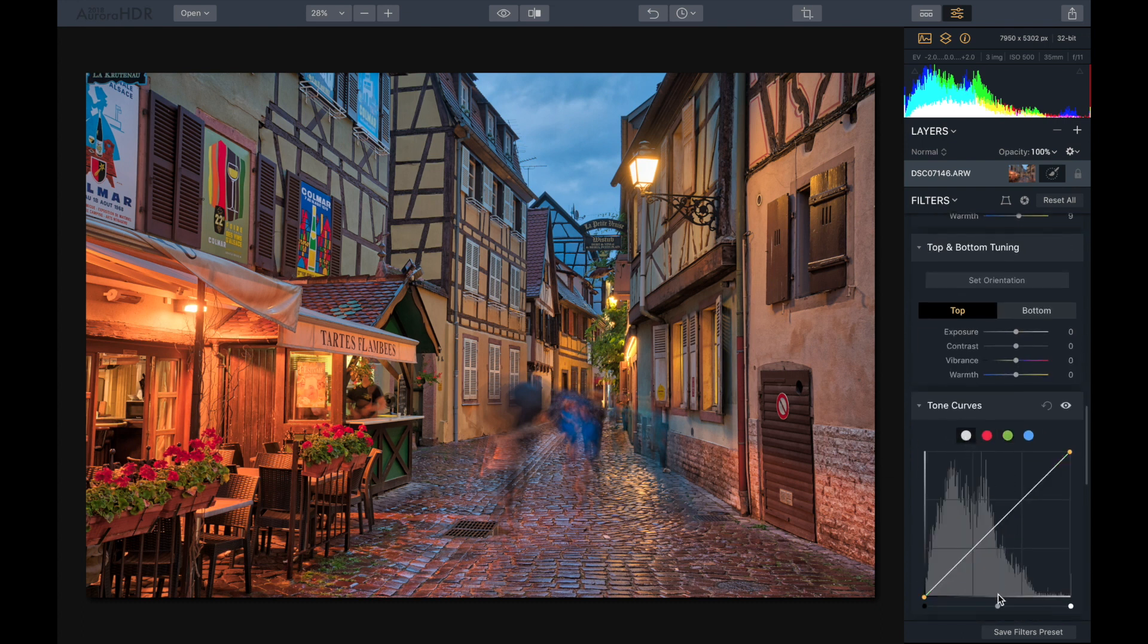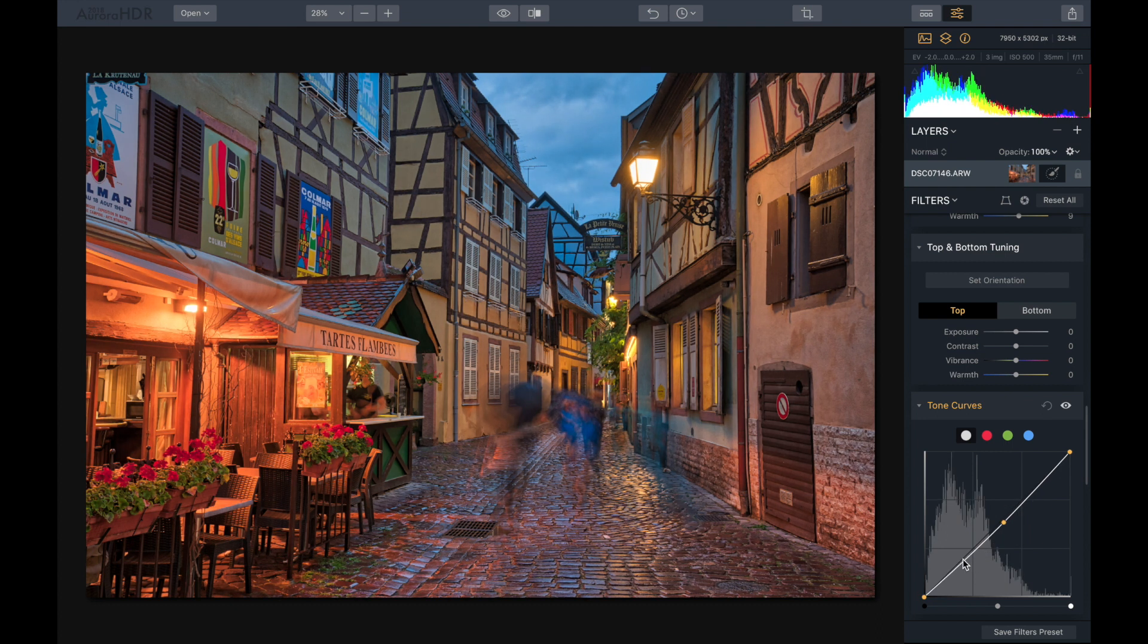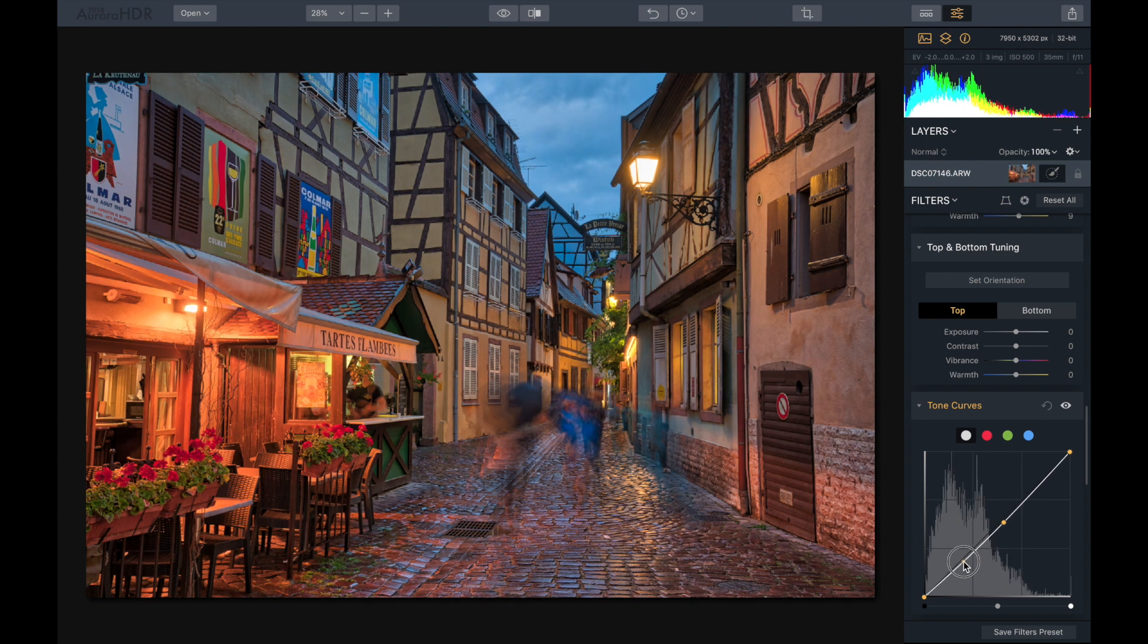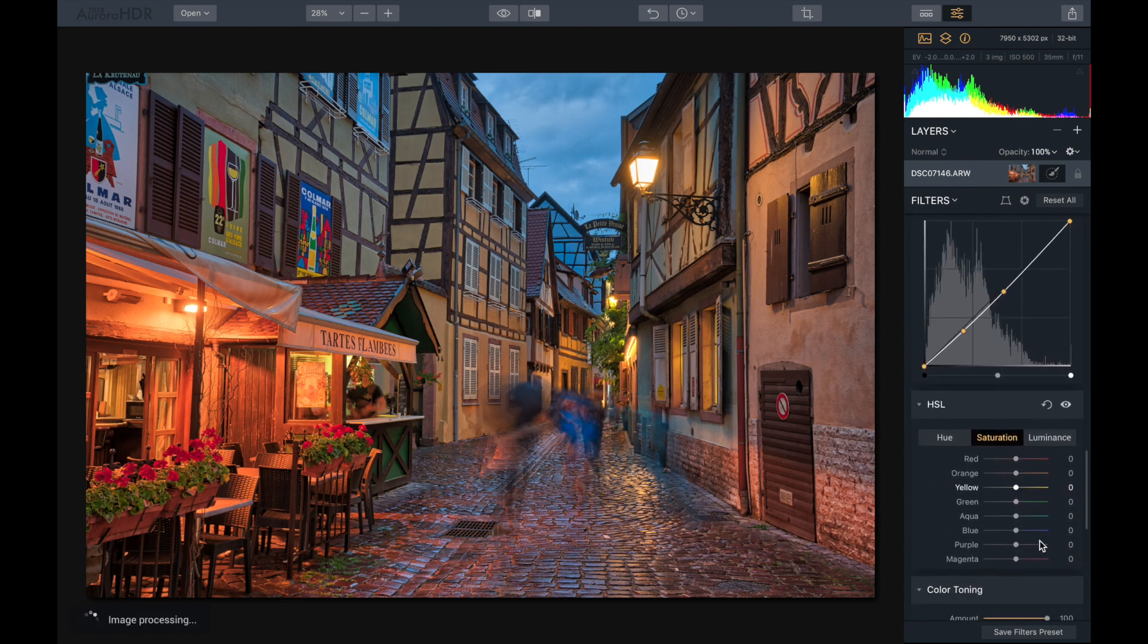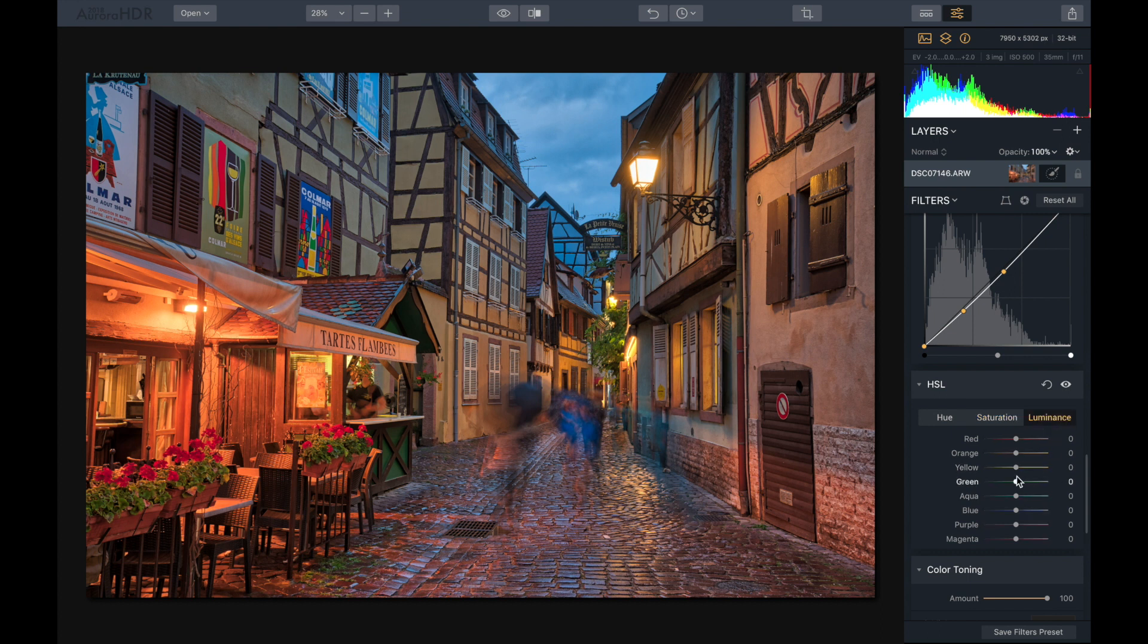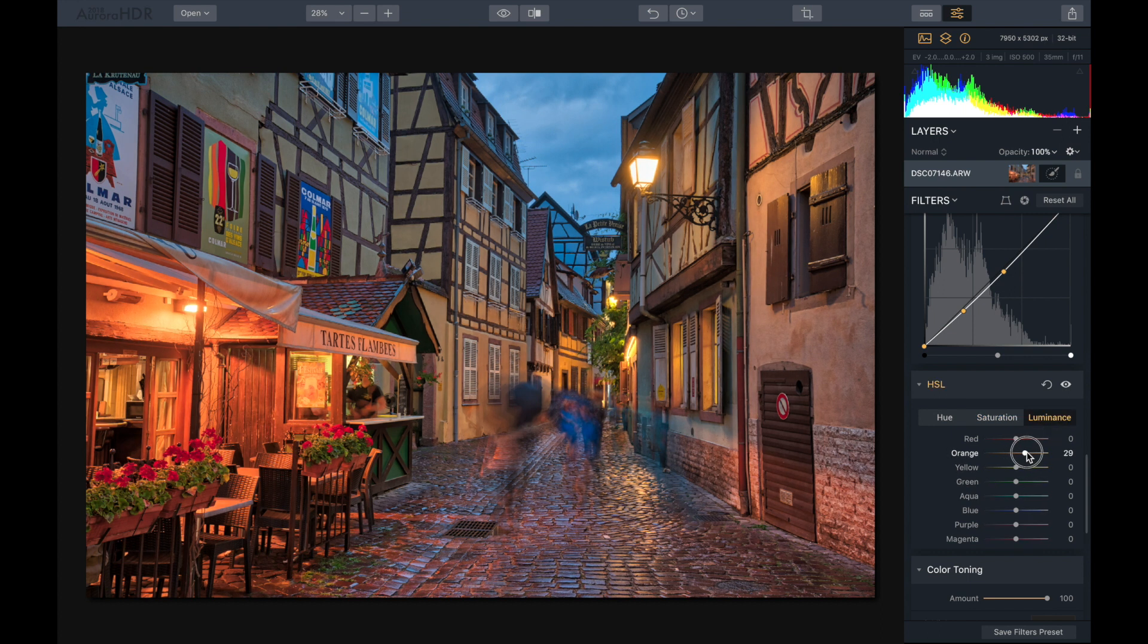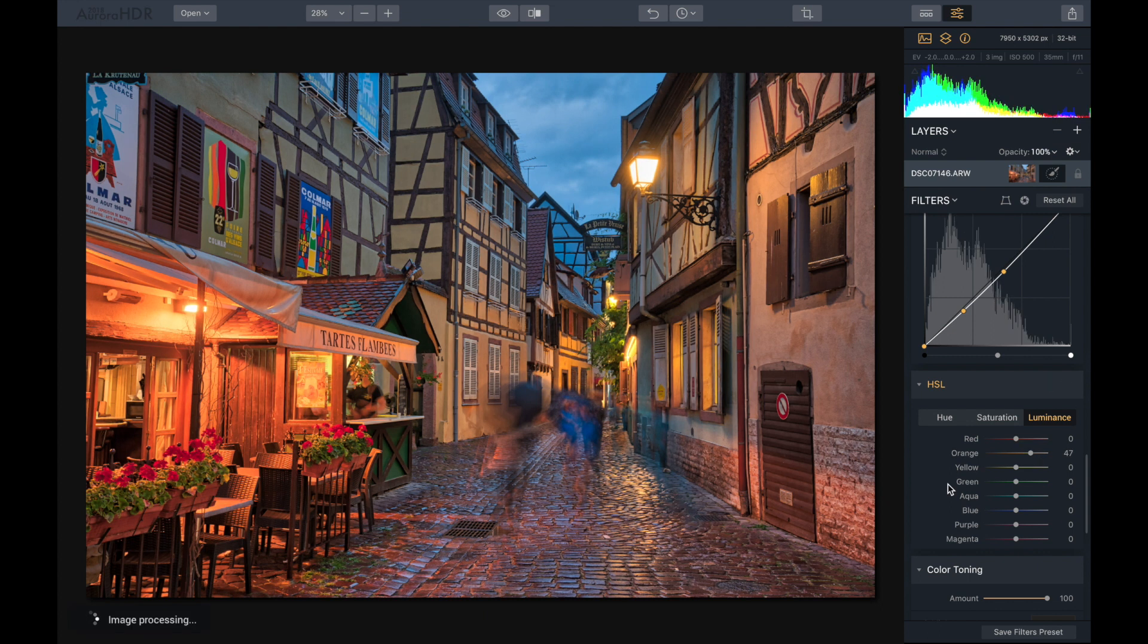So now with the tone curves, I'm going to drop down the mid-tones, maybe boost up that a little bit, maybe right about there. Looks good. And the saturation, it's looking pretty good, but let's go to luminance and I'm going to boost up the orange just to give it a bit more of a glow, right in there.